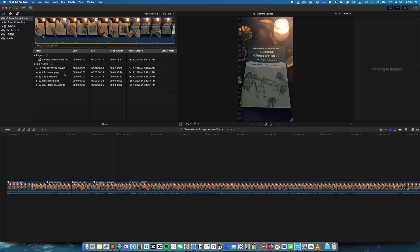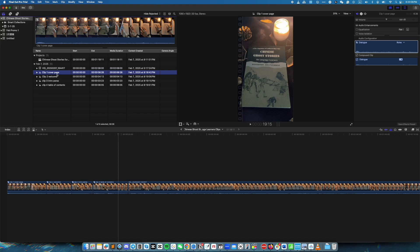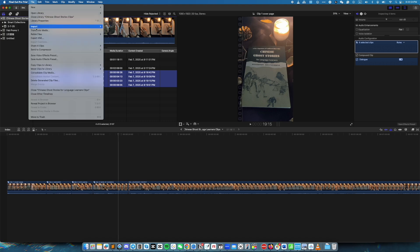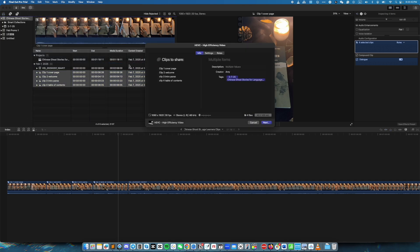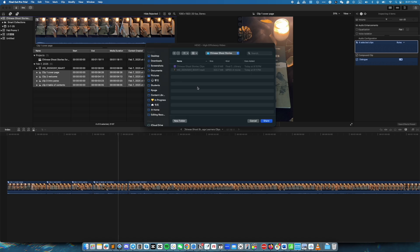To export all four of them at once, select them by left-clicking on the first one, hold down the Shift key, click the last one, then release the Shift key once you have selected all the individual files. Then click on File, and up here we see an option that says Share 4 Clips. Choose the export format — I am going to use the High Efficiency Video Format — so I click on that. Notice that here we have four clips to share, and I am going to go ahead and click Next. Select the folder where you want the final clips to go, then click on Share.